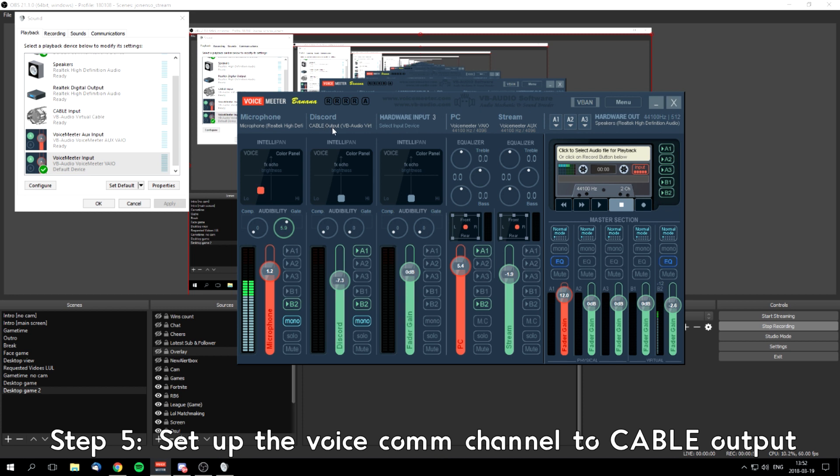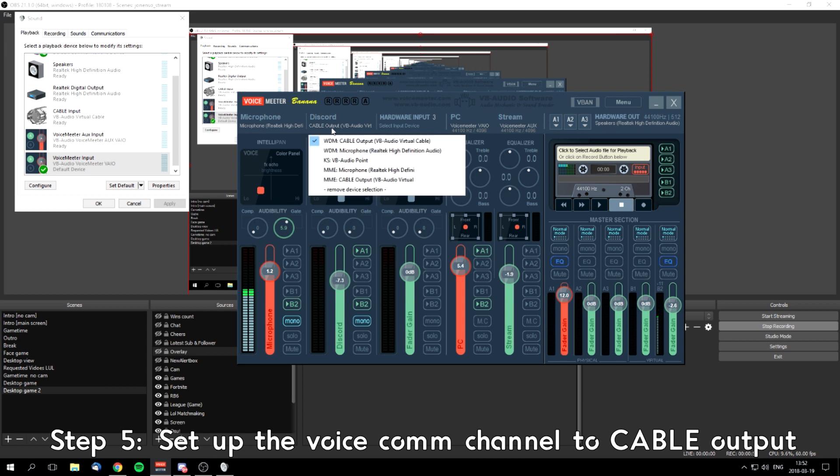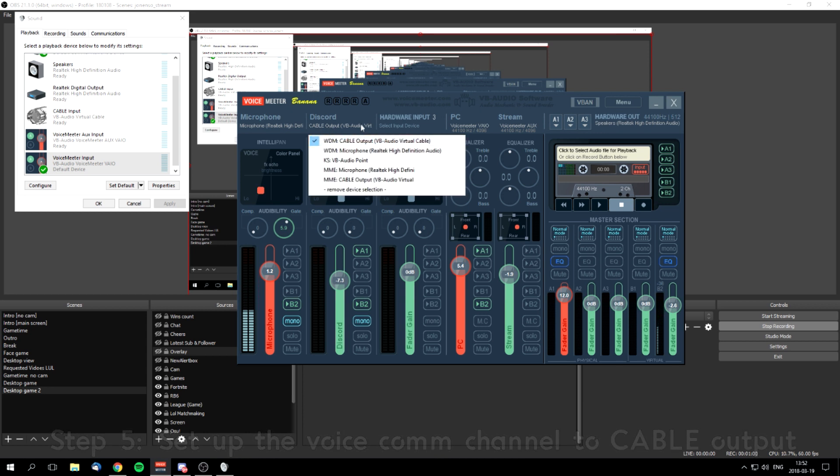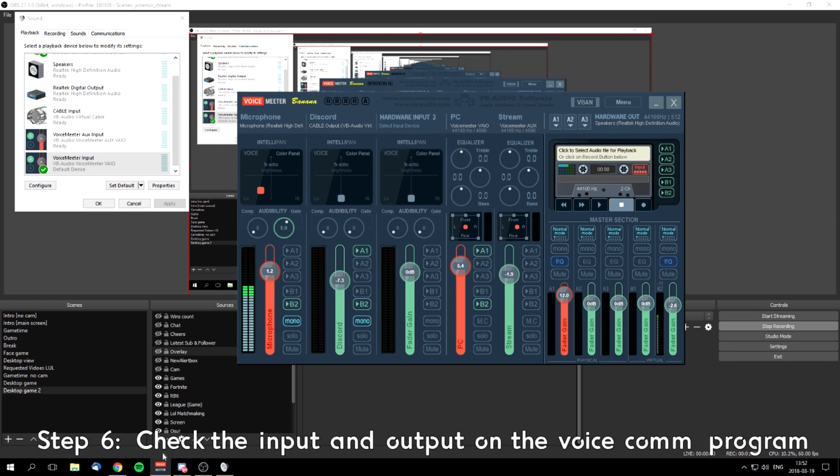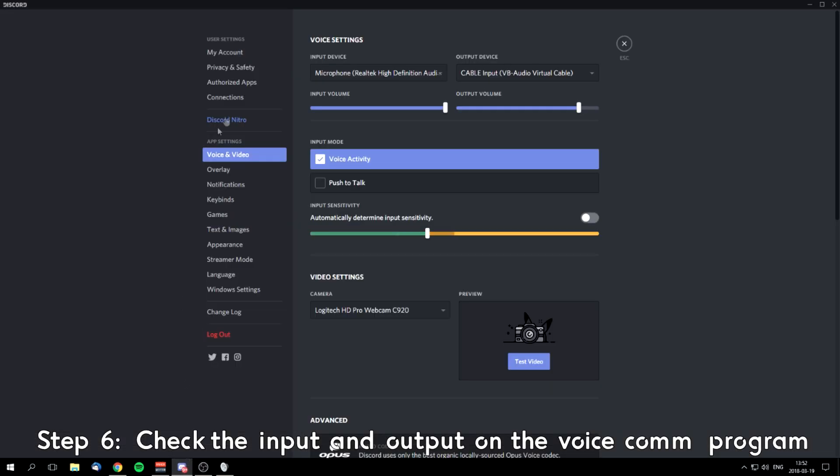Second is Discord or other communications apps you're using. So set it up like a cable output. You set it up to cable output, then you go to Discord or whatever app you're using.